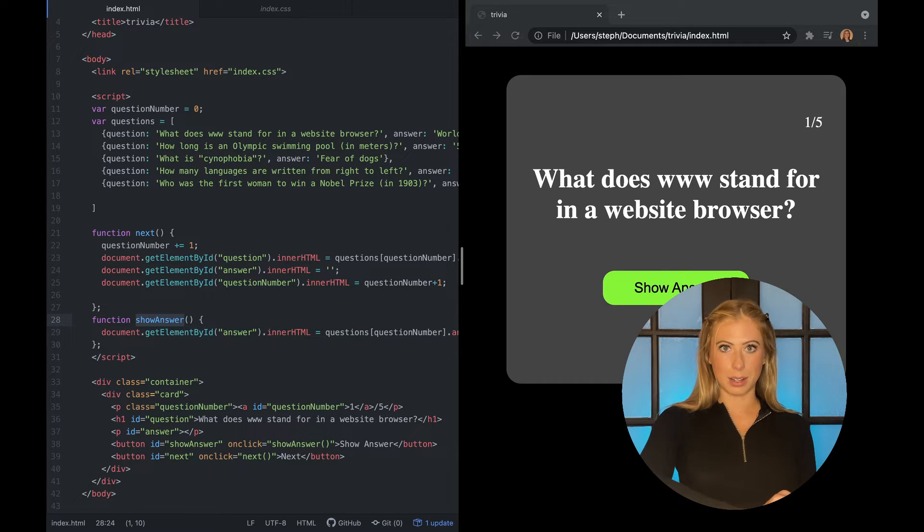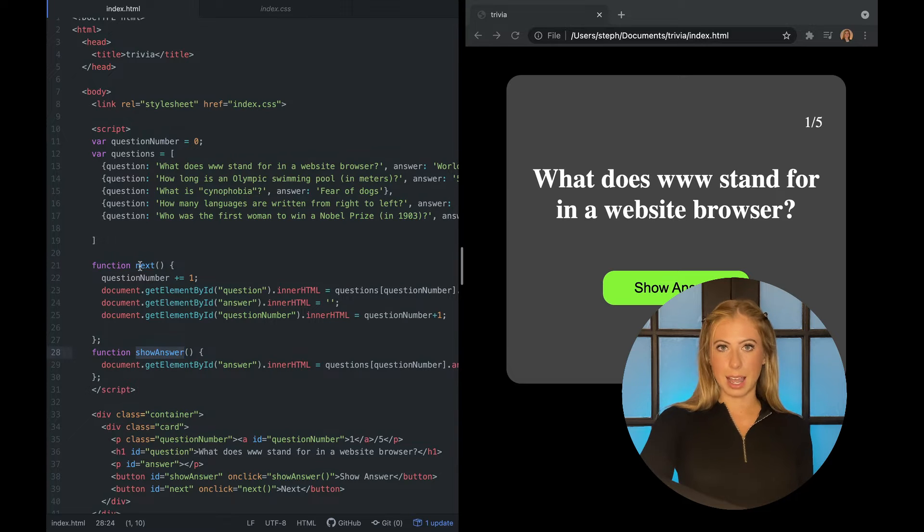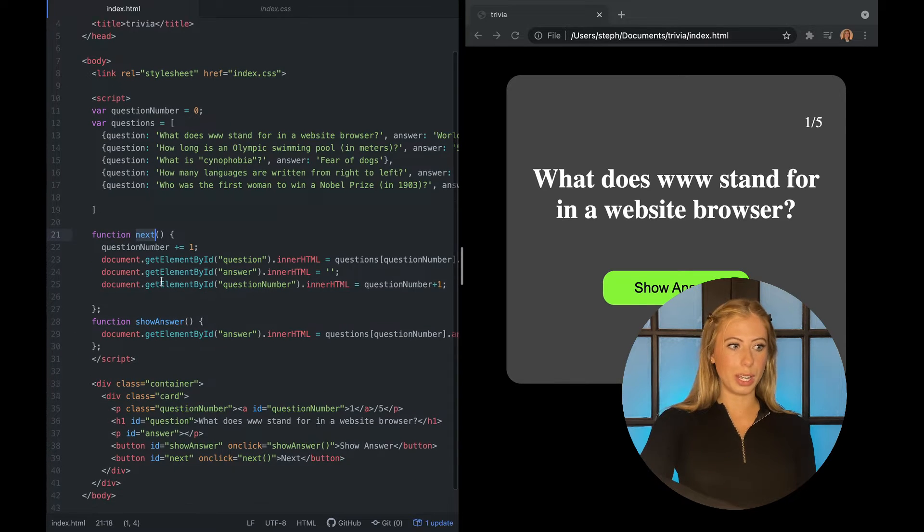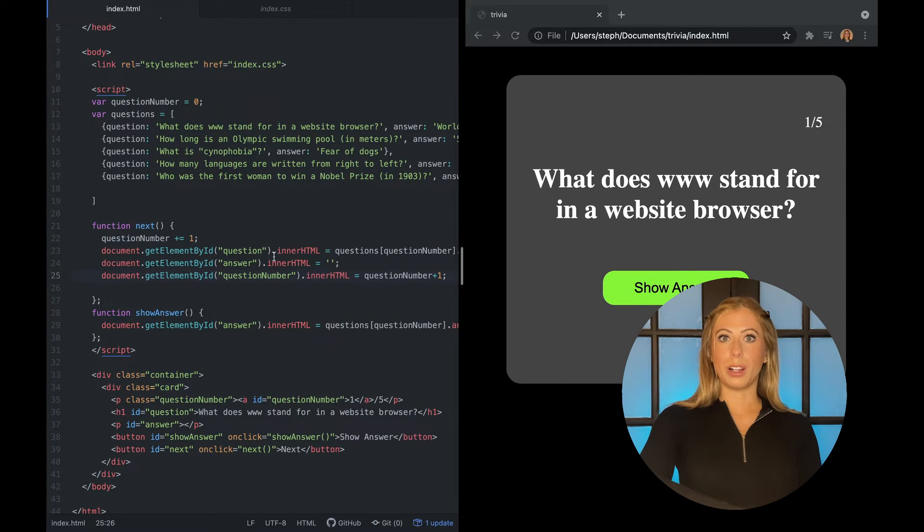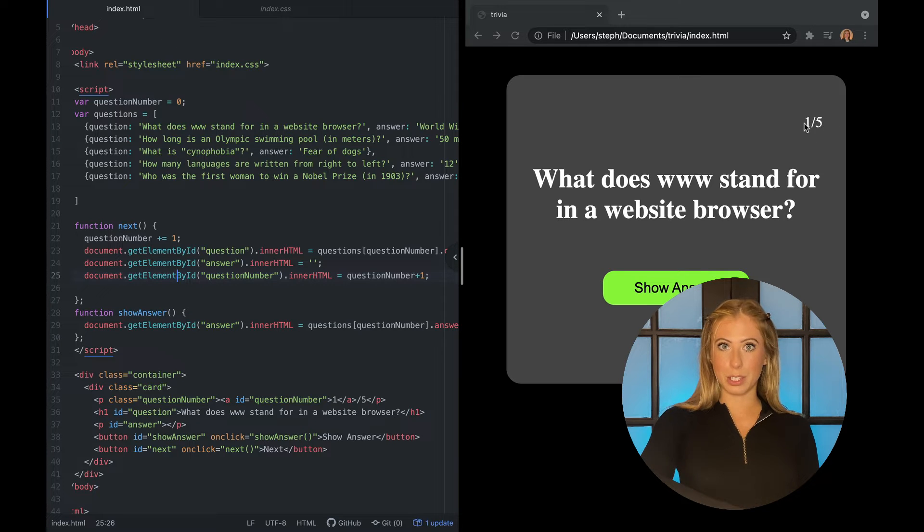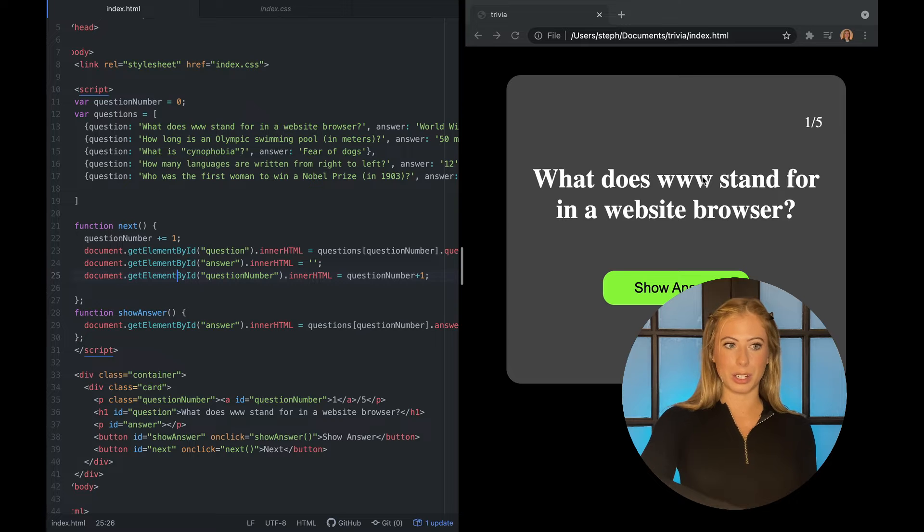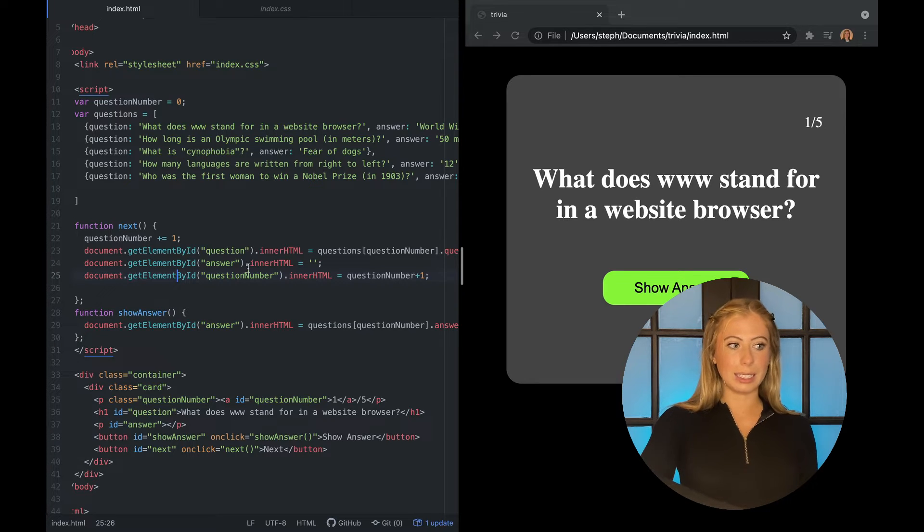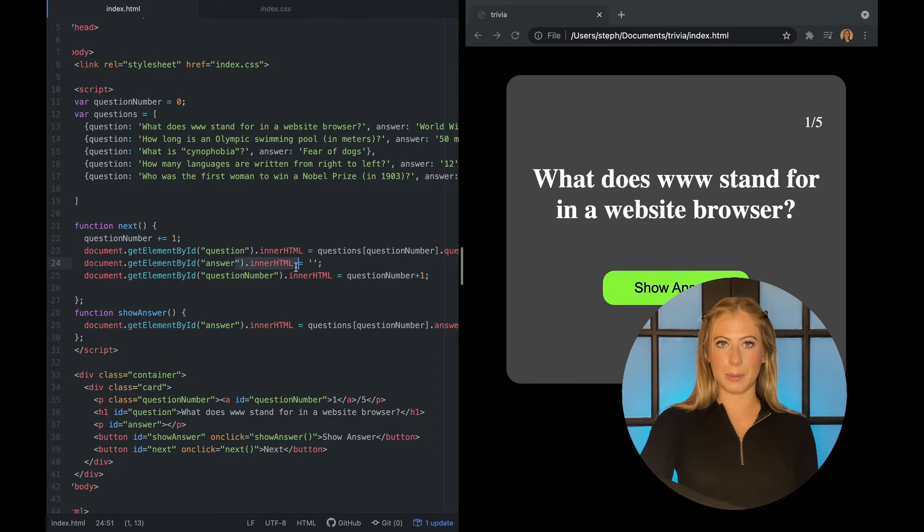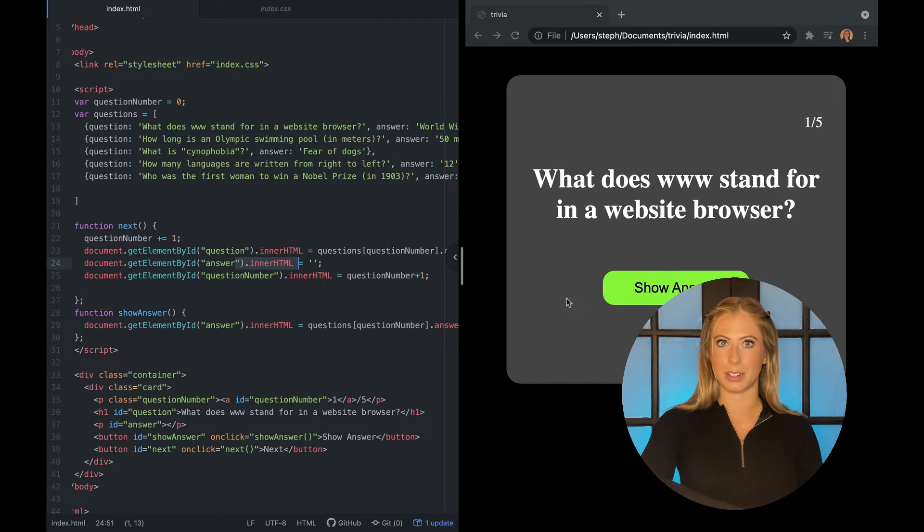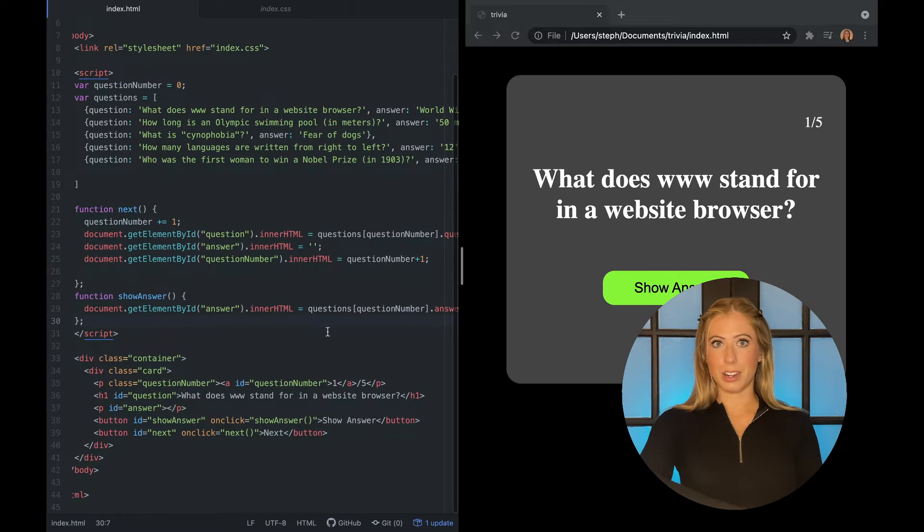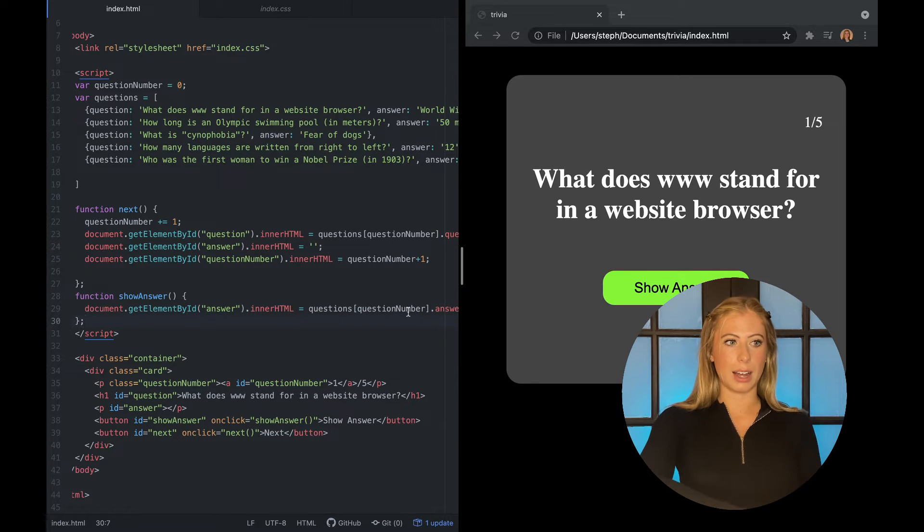This next button is going to do a few things. So it will call this next function which will update the question number. So we'll see it update in this corner. And with that question number update we will also update the question itself which is displayed here. And we're going to clear the inner HTML of the answer so that when they click next we're not going to continue to see that old answer in our answer p tag. So that is our complete project.